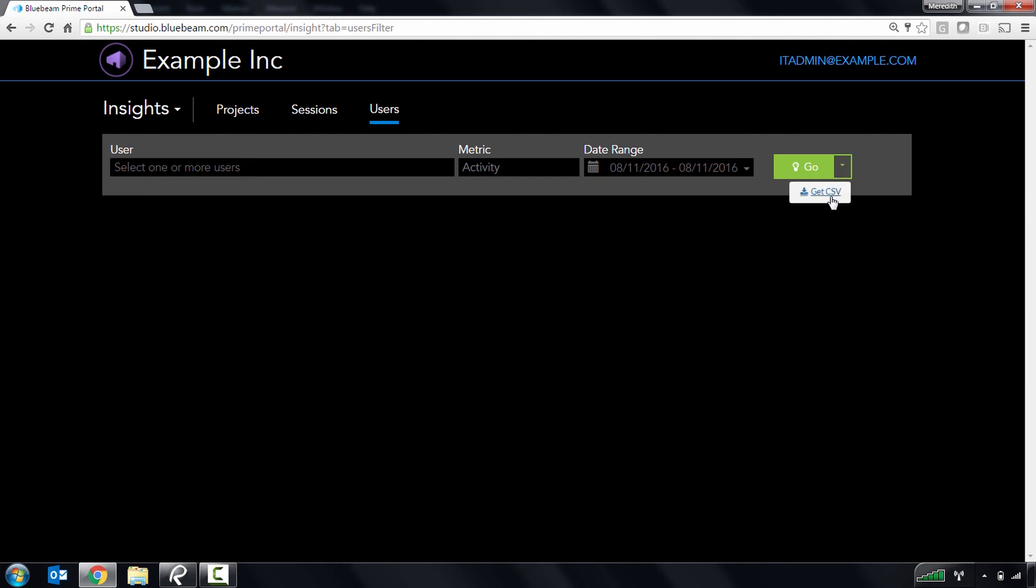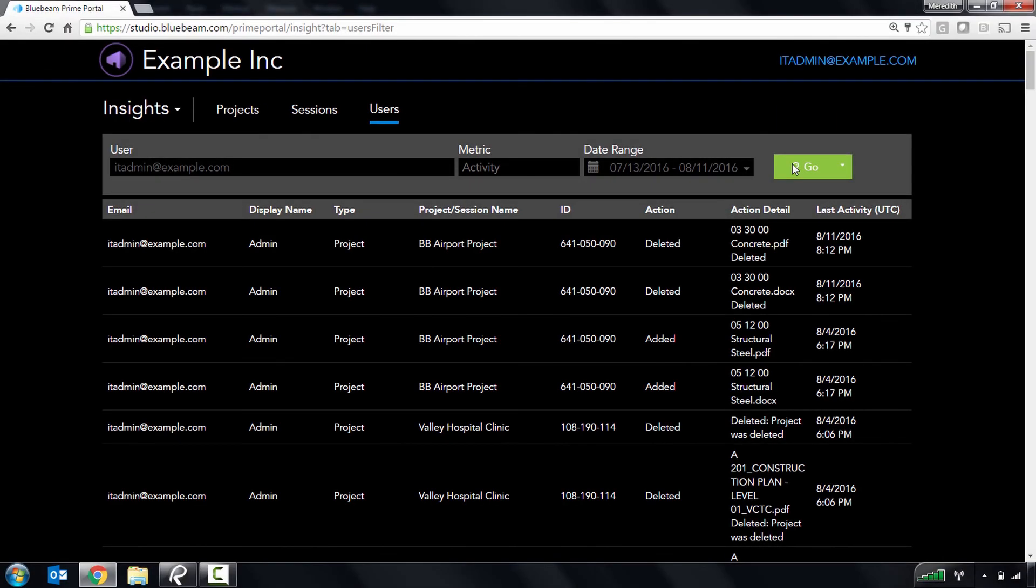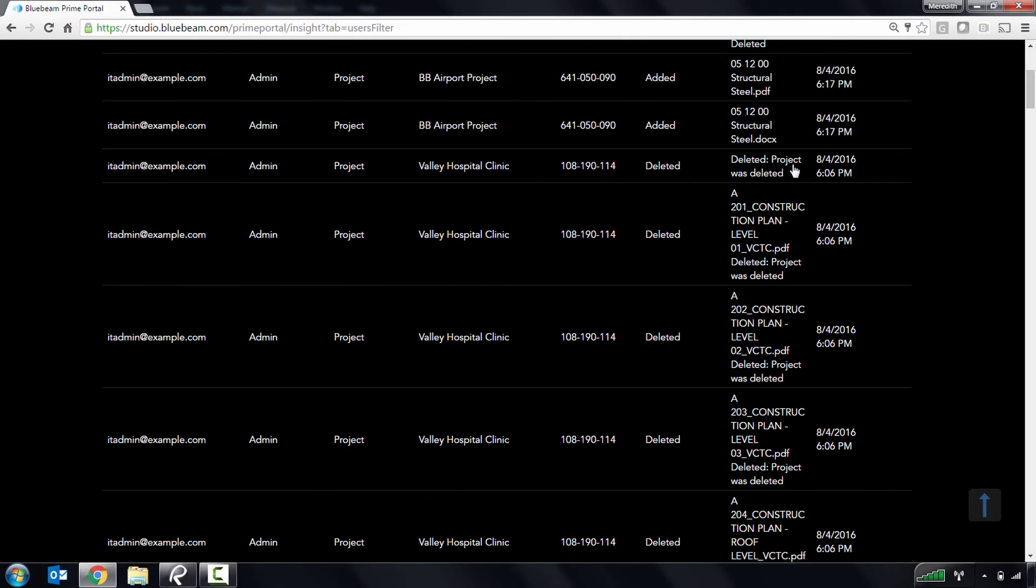These reports can then be exported as a CSV for archival purposes. Here's an example of a user activity report.